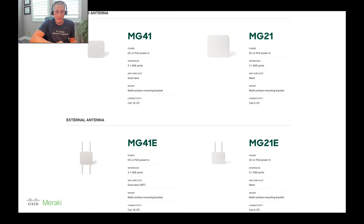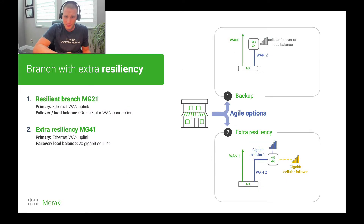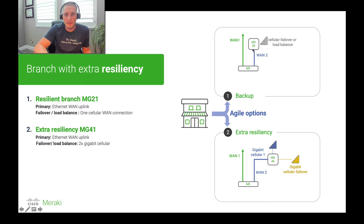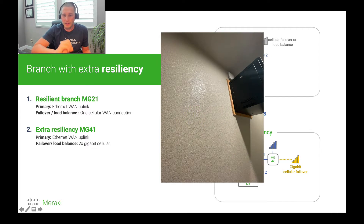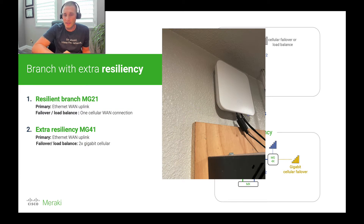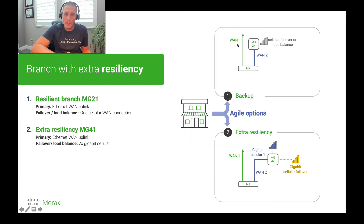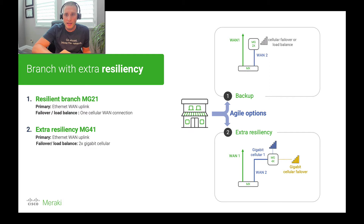I have an MG21 running here at my home office and I'm going to show you that in my Meraki dashboard. One cool advantage in the way that I'm using it here at home is to create resilient WAN connectivity. I have it as my second WAN connection — WAN1 on my MX here at home is a primary Ethernet connection to the internet, and then the MG hands off the second Ethernet connection, which is getting its WAN connectivity from a cellular connection.